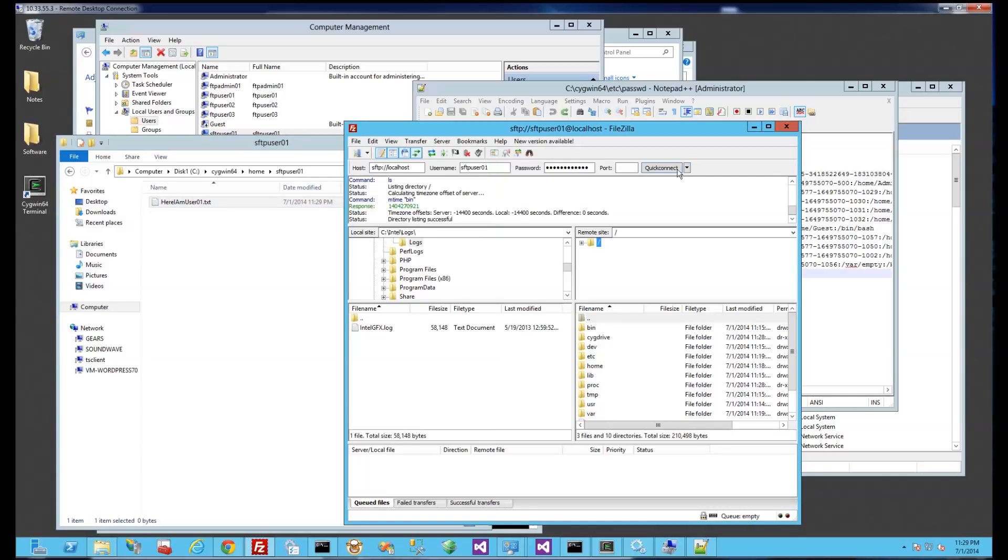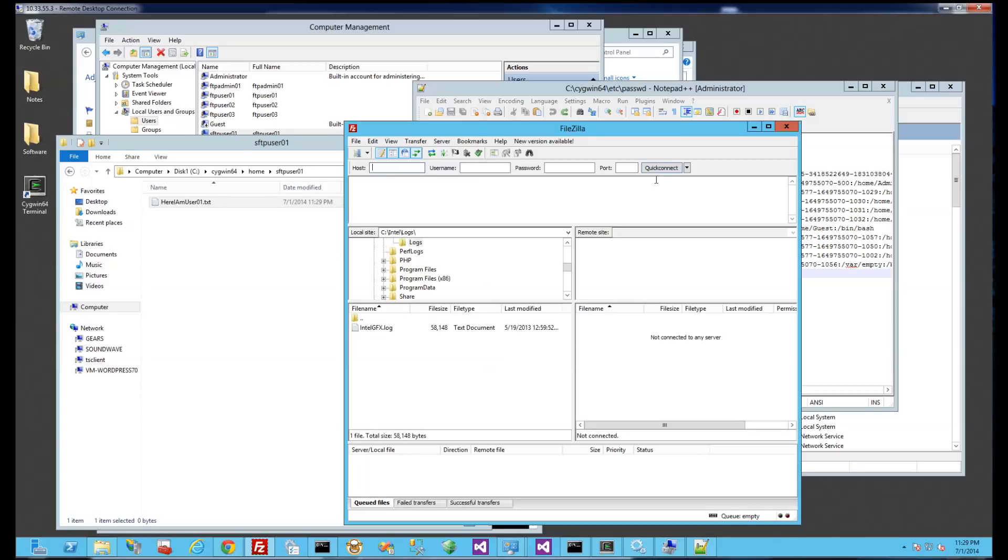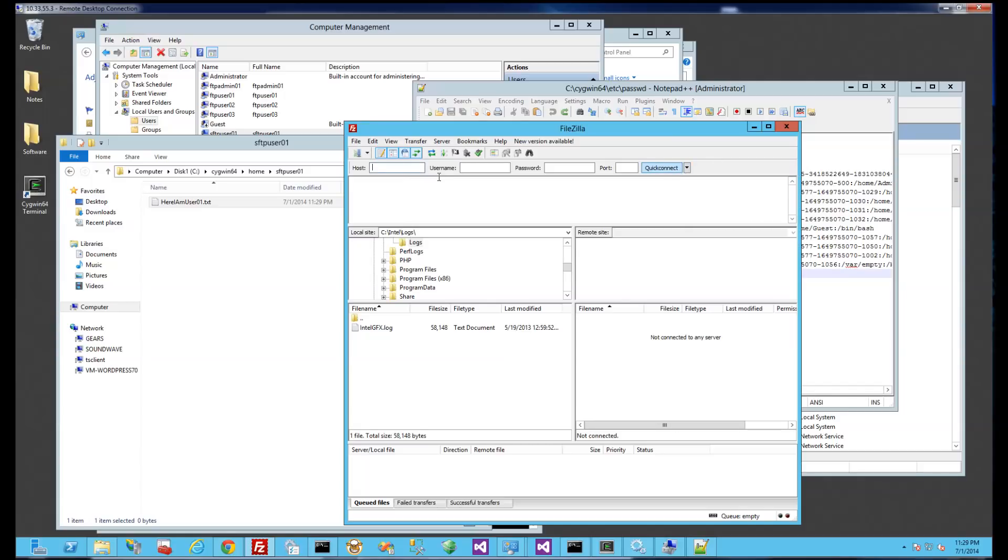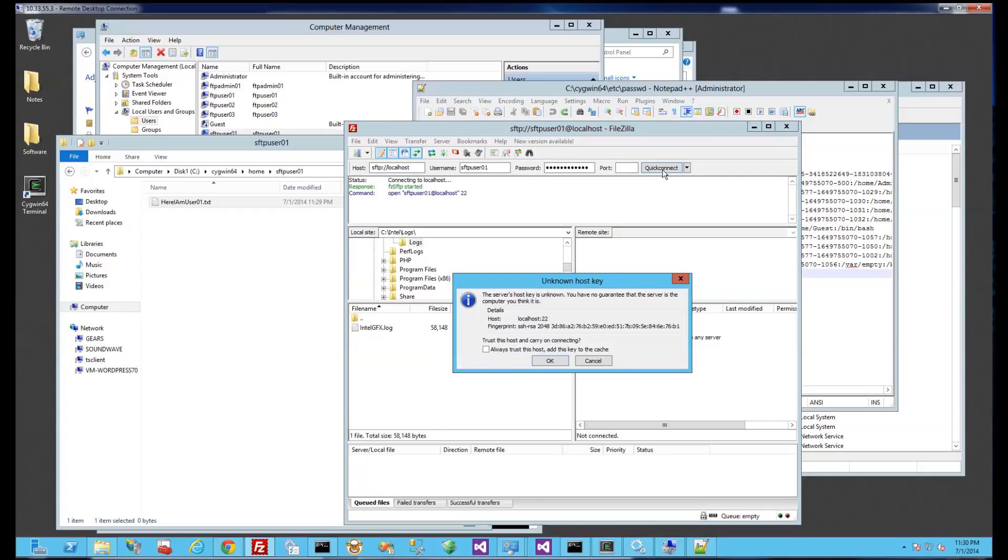And I'm going to do another connection, or actually let me close this out, open another one. And I'm going to log in again as that user. So that was just a shortcut of the credentials that I put in. So that's the server, SFTP user01, and then my password, port 22, I'm going to hit quick connect.